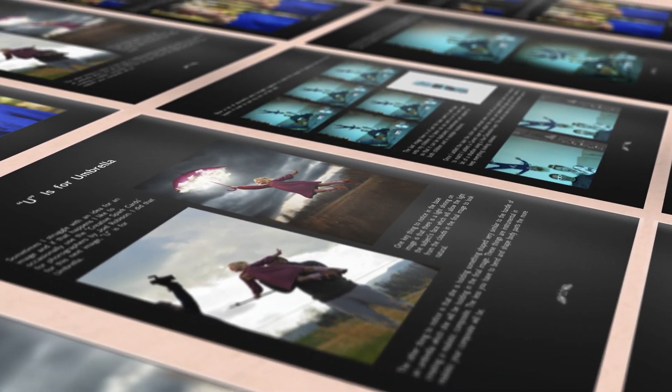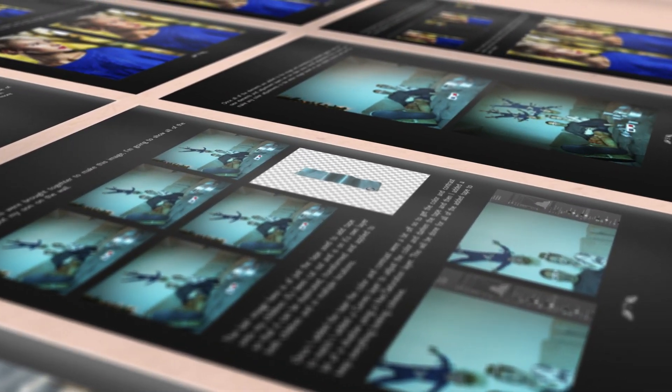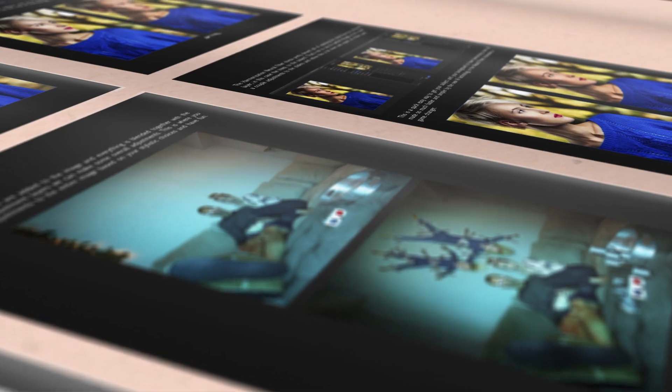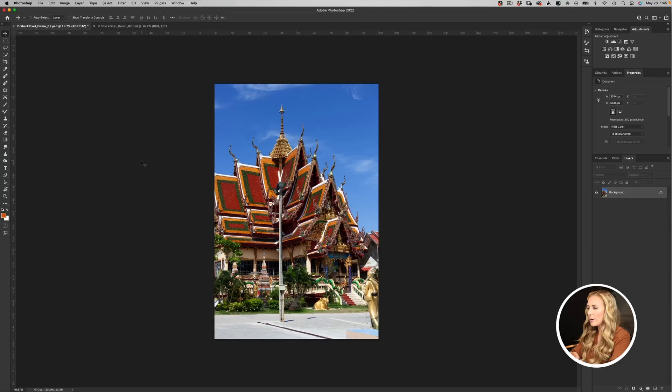If you haven't done that yet but still want to learn this technique, feel free to download the images in the description — these two images so you can follow along. In that downloadable item you'll also get a PDF on creative composites and how to elevate your photography using compositing. That's definitely a PDF worth viewing.